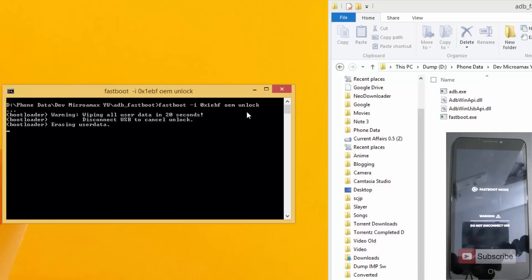So it is now erasing the user data. And now you can have a look at what's happening exactly on the device.